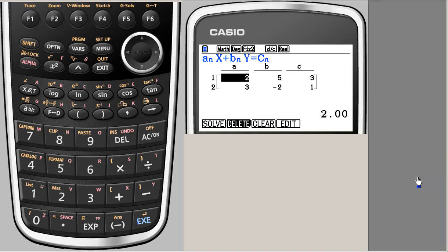In this clip, we will see how simultaneous equations can be solved using Prism.